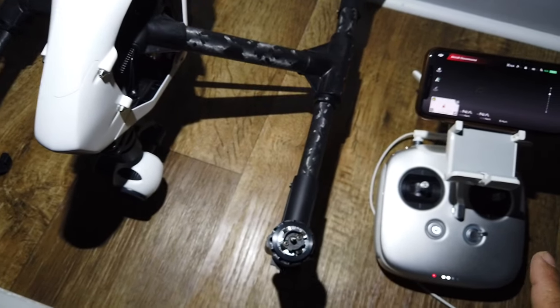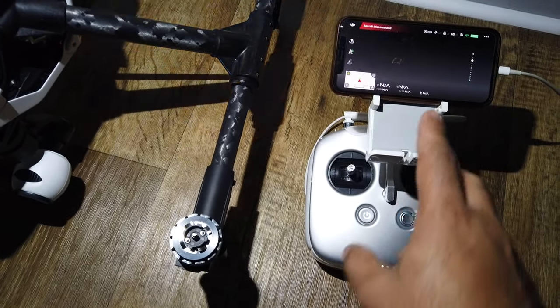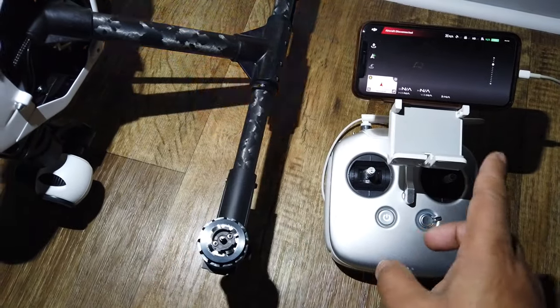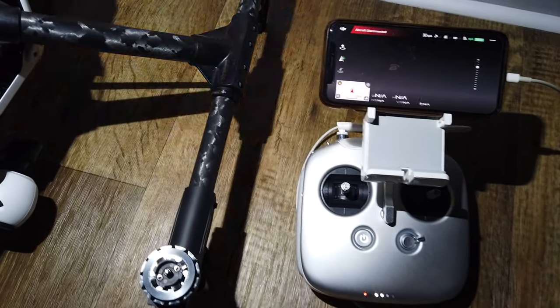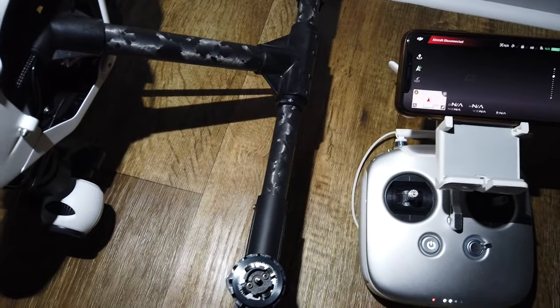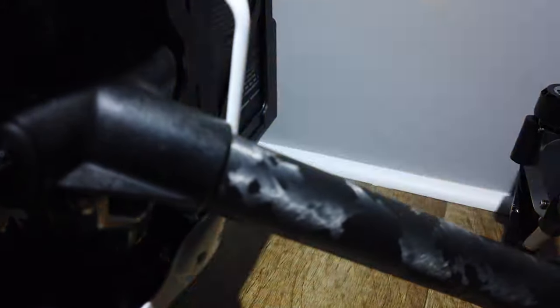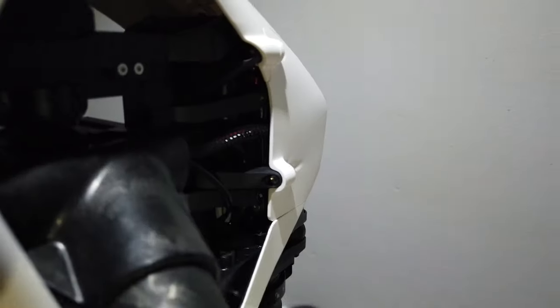All right guys, I upgraded my aircraft and my controller, but it's not linking together anymore. So what I want to show you is there's a small little red button right in here, and it's gonna be hard to get to but I'll show you exactly what we're looking at.